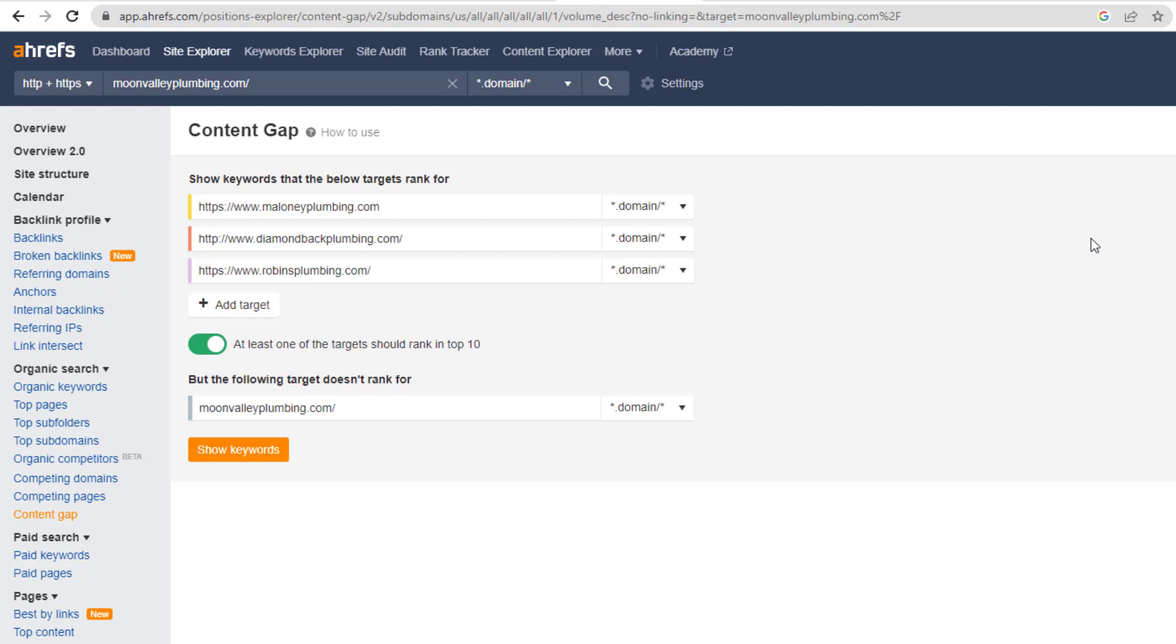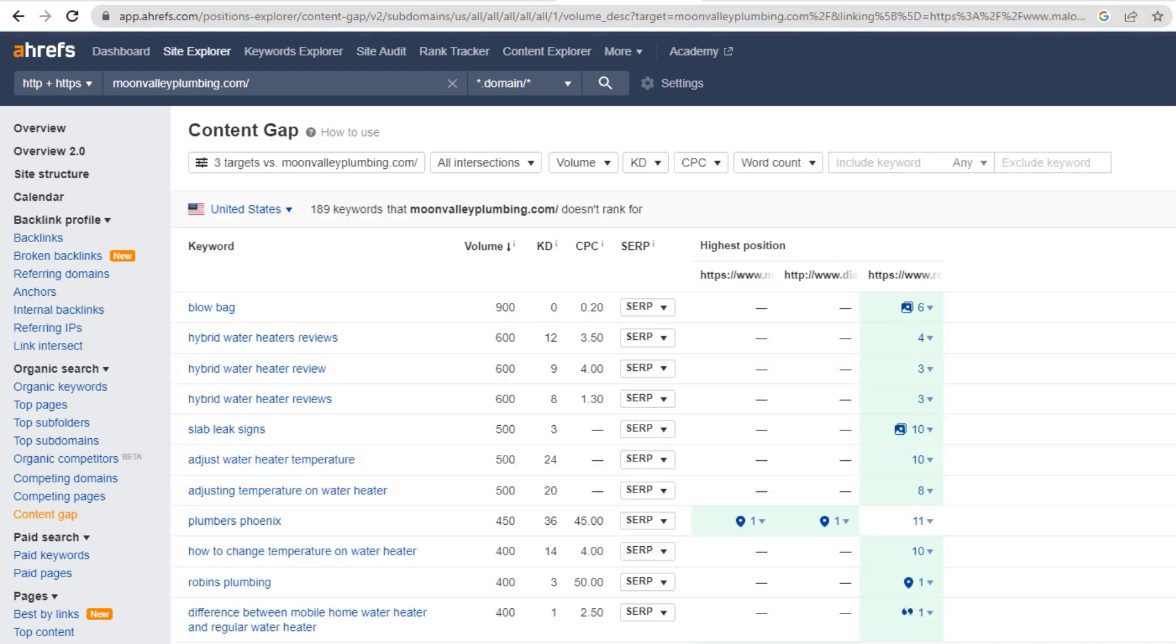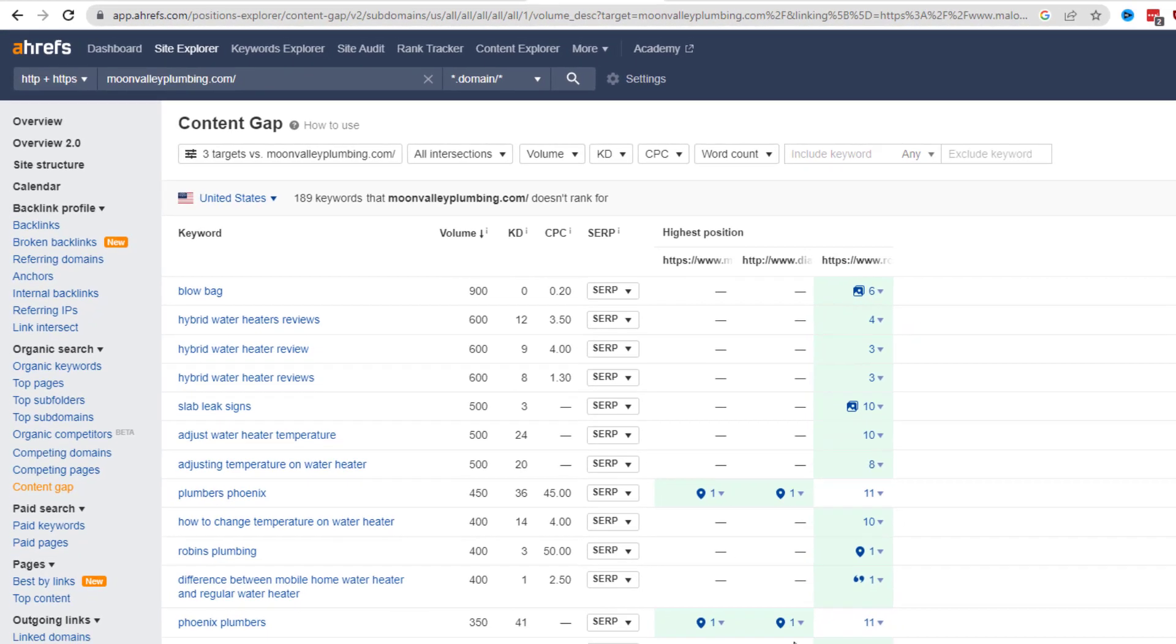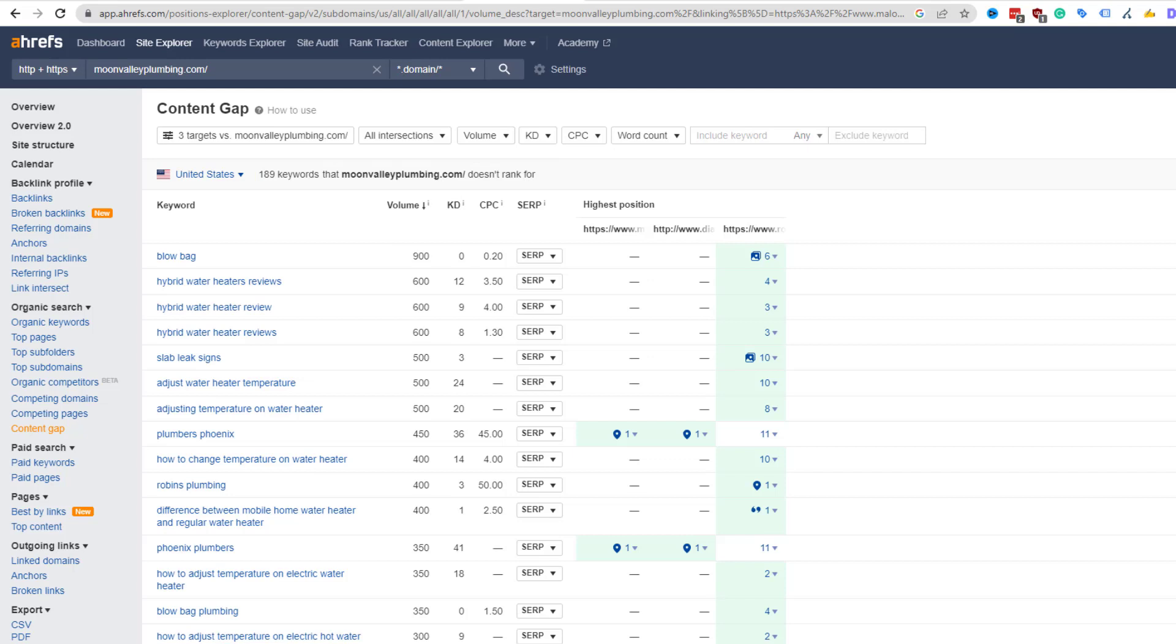Once you're done, click on show keywords. This will list all the keywords these plumbers' websites are ranking for in organic search results which Moon Valley Plumbing doesn't. In itself this is really interesting, but right now I only want to see which of these keywords my competitors rank in the map pack for.